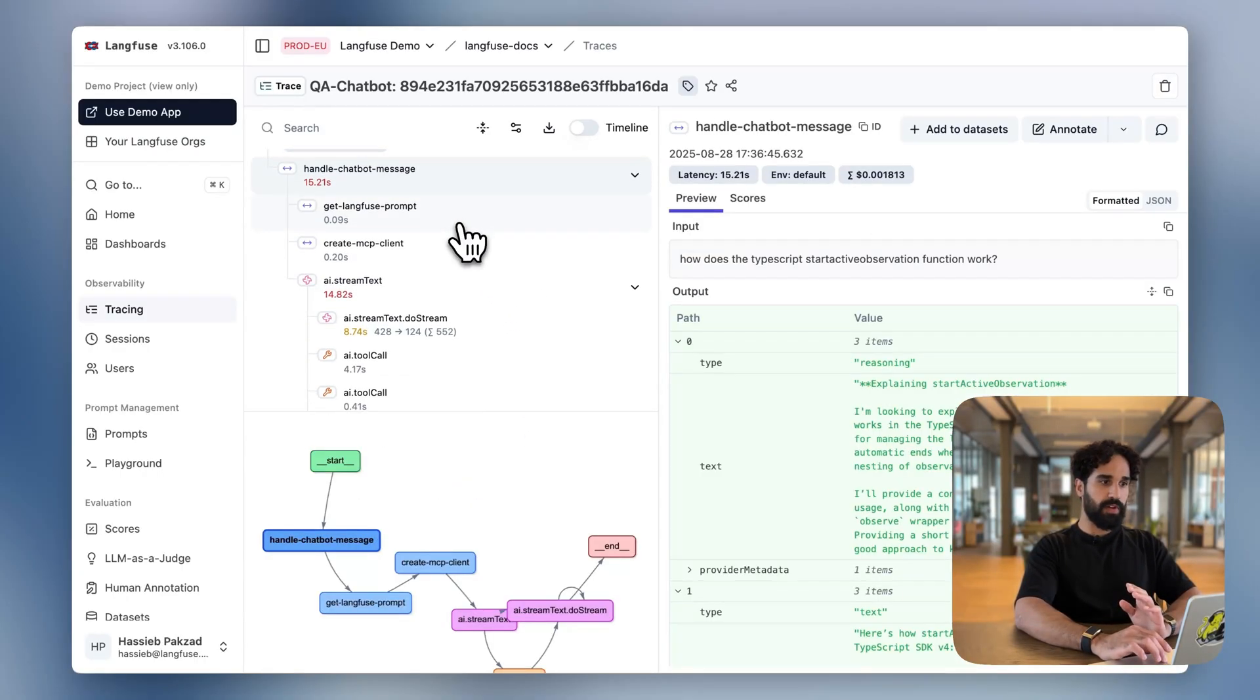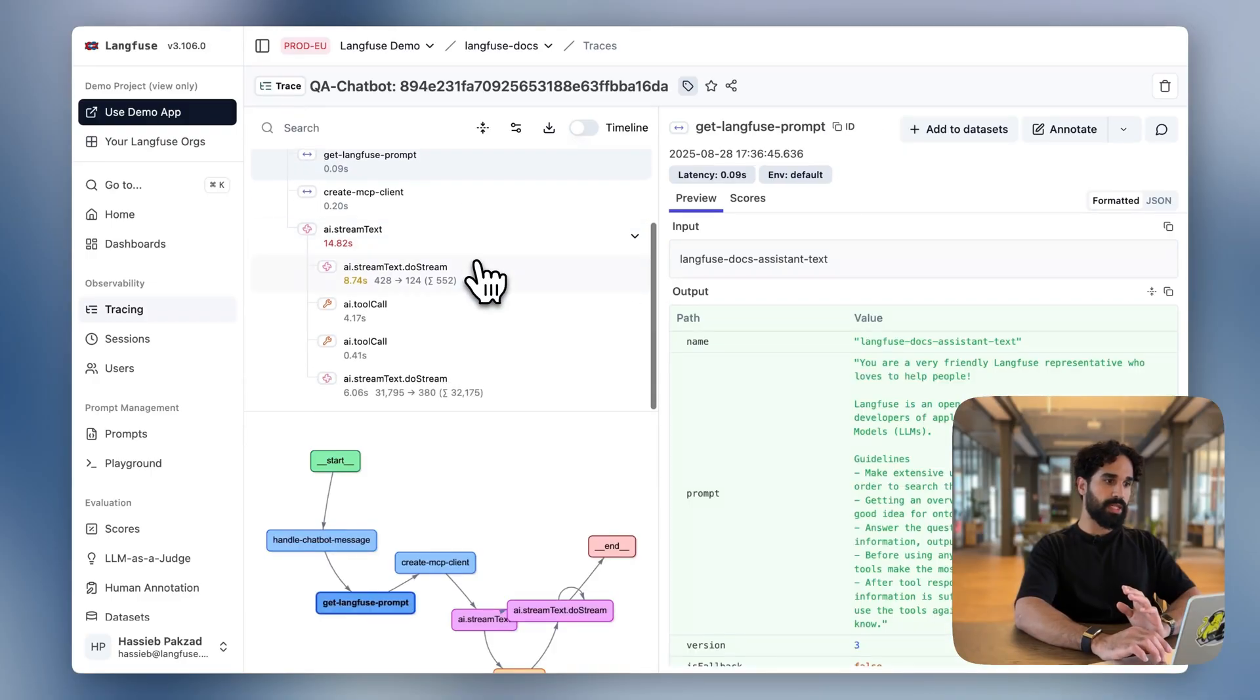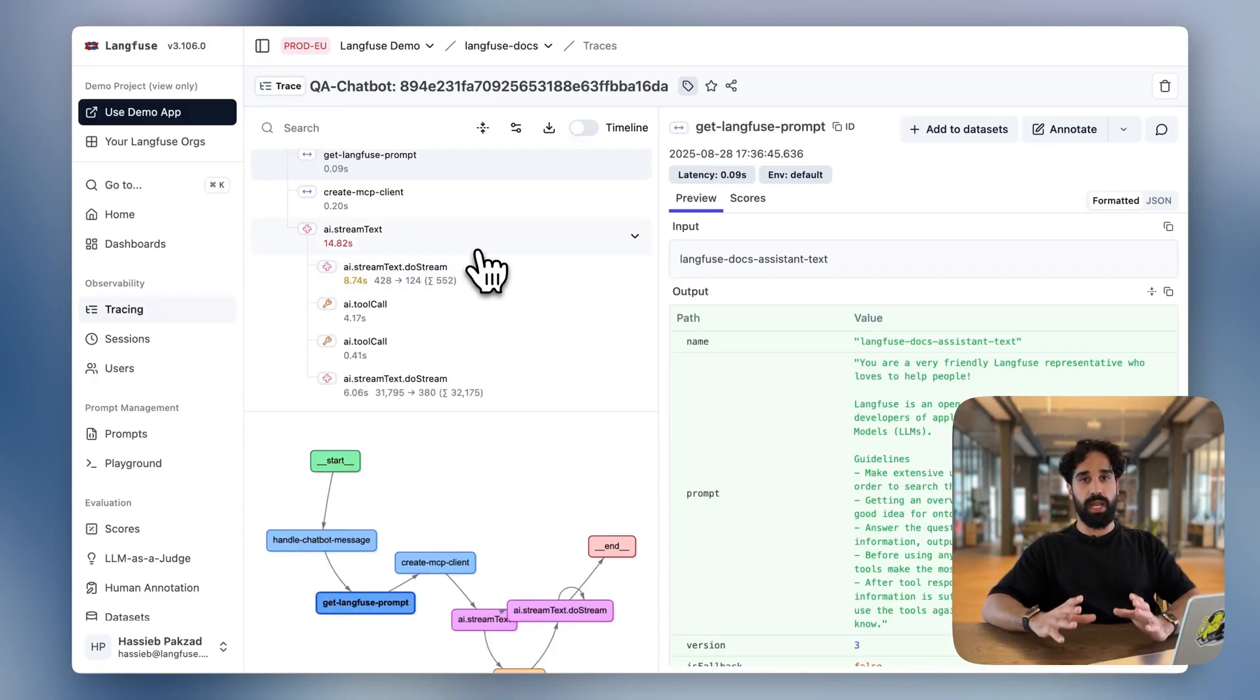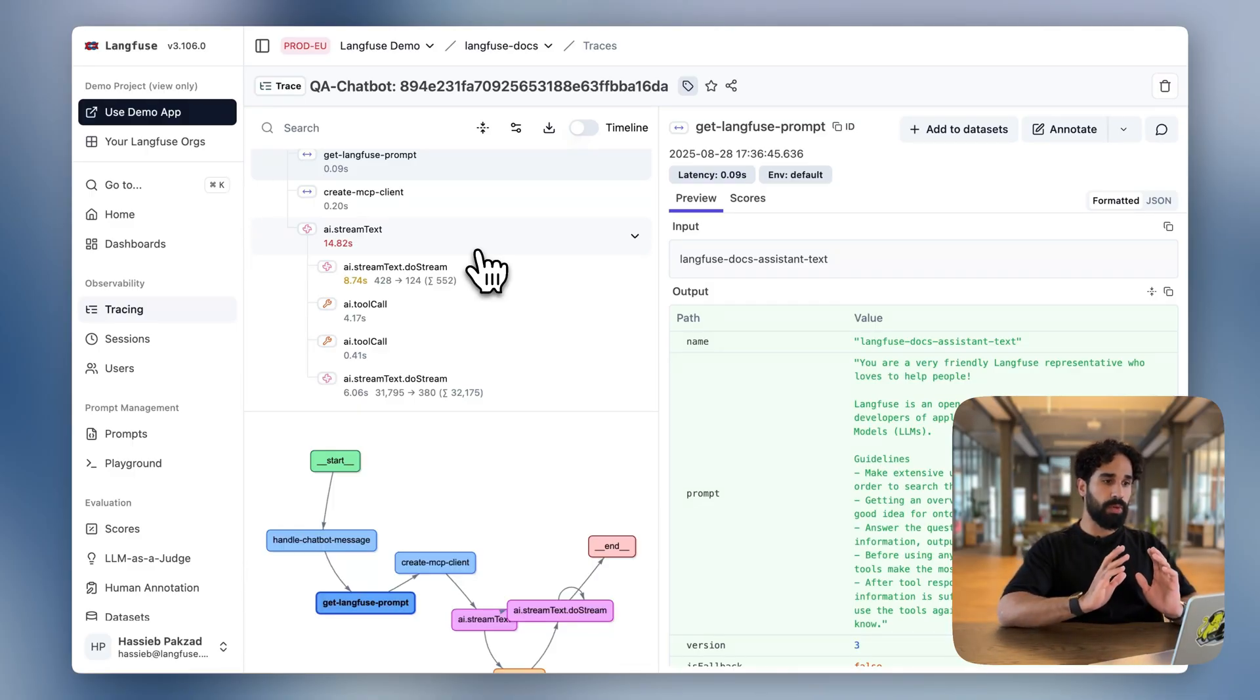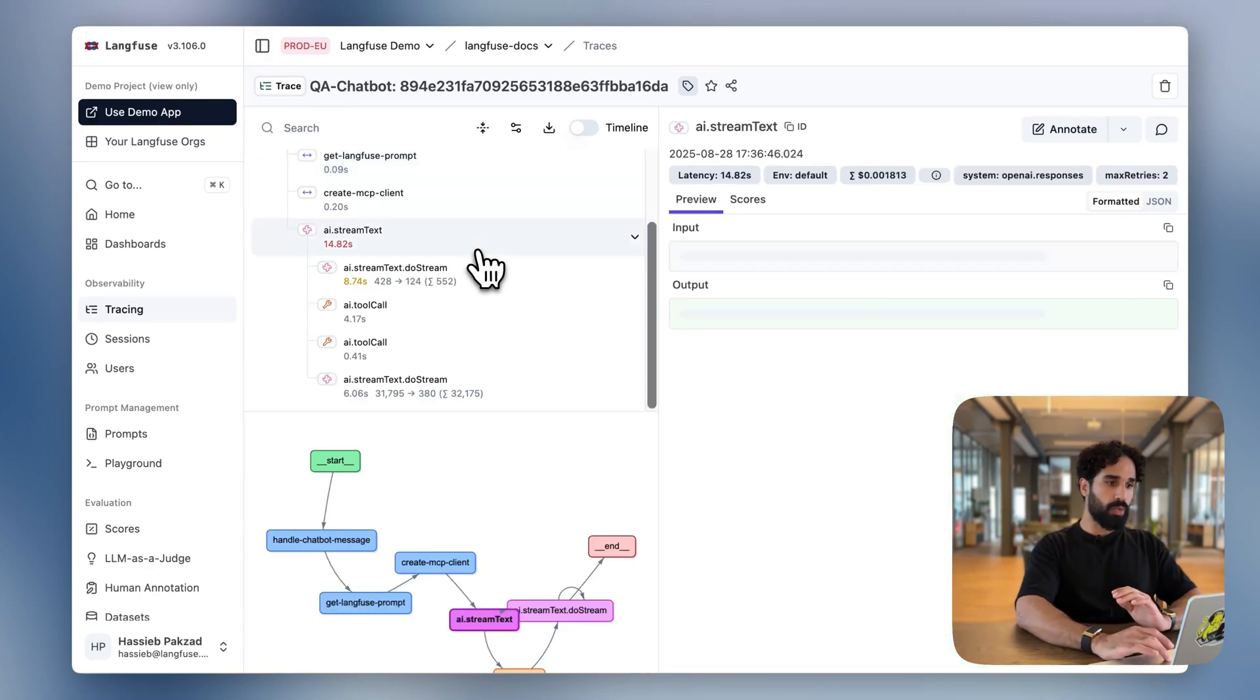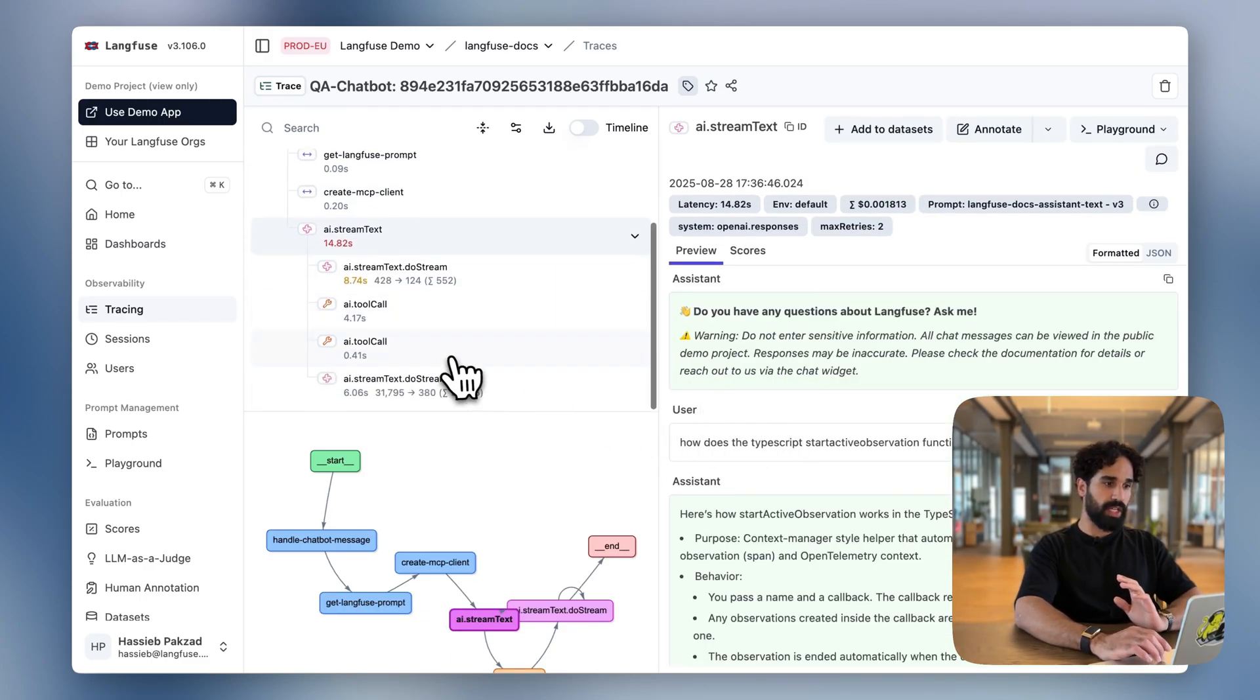And we also see that for the native Vercel AI SDK open telemetry instrumentation, we see the spans showing up here exactly at the right position as we have desired, and also with the same richness of information as you would have expected.